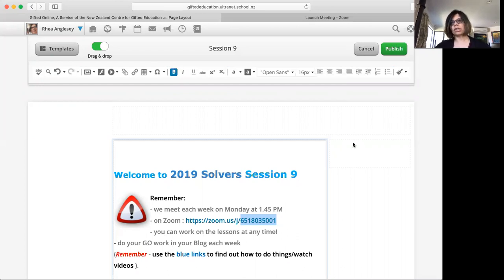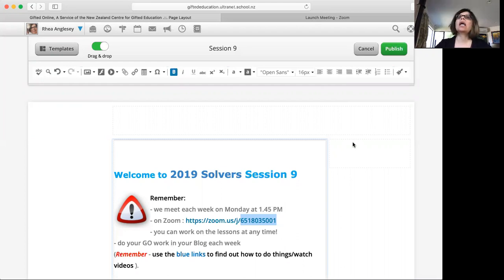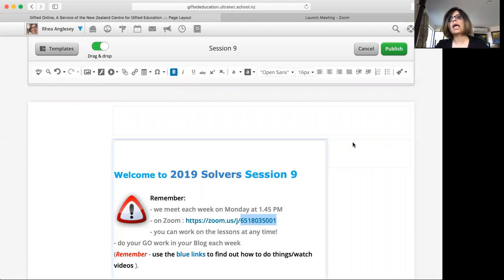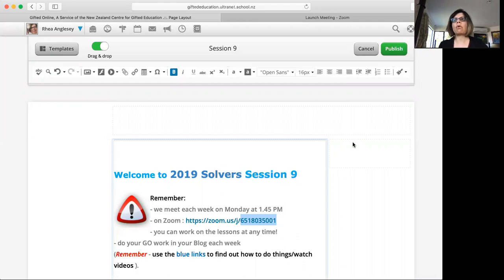This week it is just one week because GO runs with the school term and this is the last week of school term. After the schools in New Zealand close for two weeks, you won't have any GO sessions. Your next session is going to be Term 2, Session 1, which is going to be on the first Monday back.